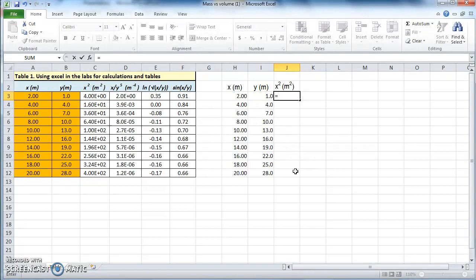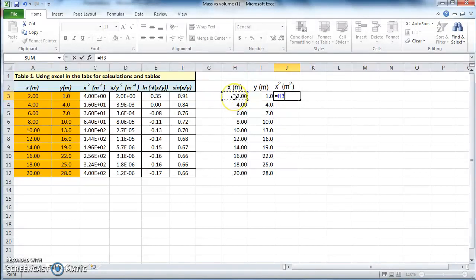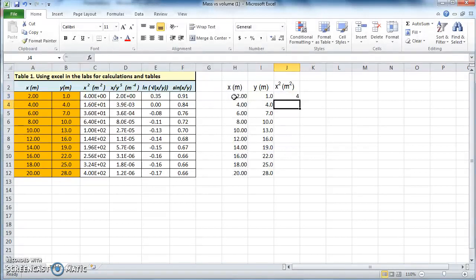Instead of typing x times x, we select a cell — for example this x cell. As you can see it says H3 here: the column is H and the row is 3. So H3, then times, and type H3 again — H3 times H3. Click Enter and you get 4.